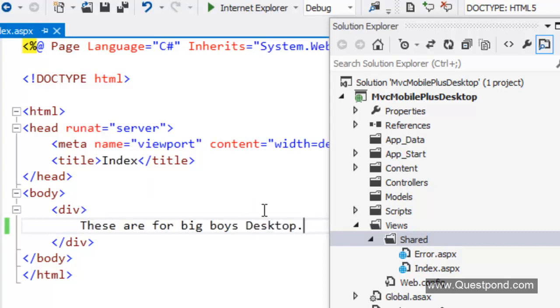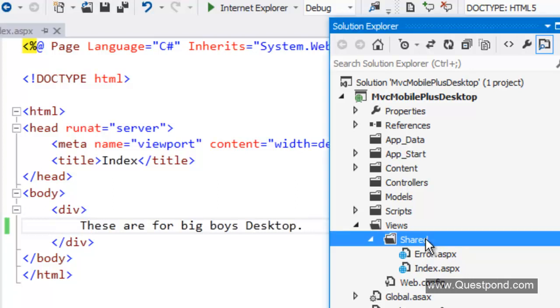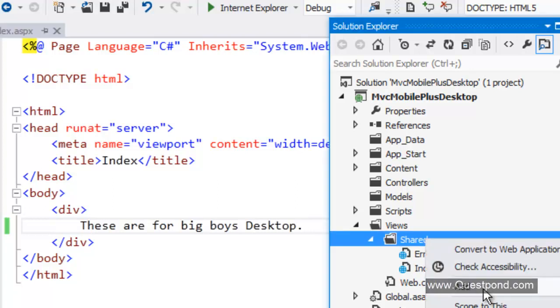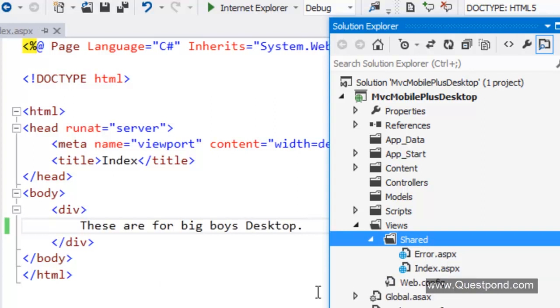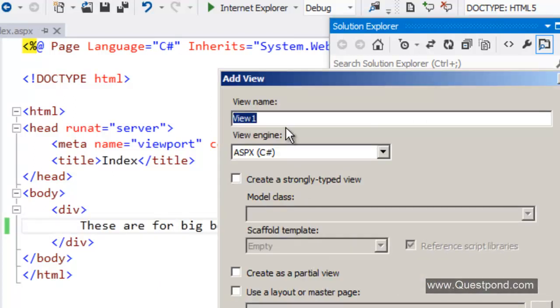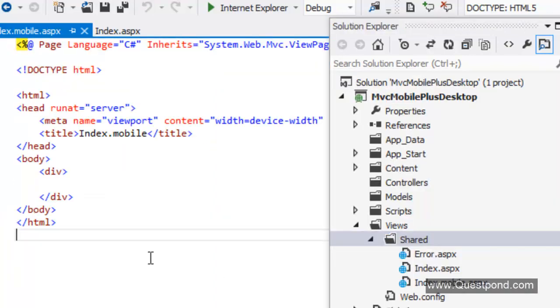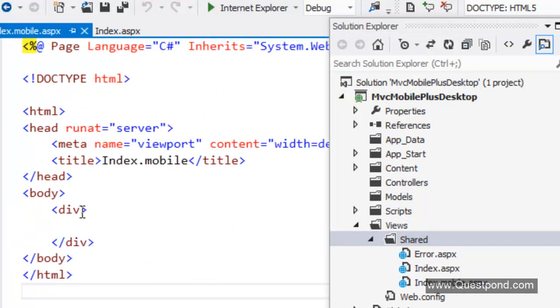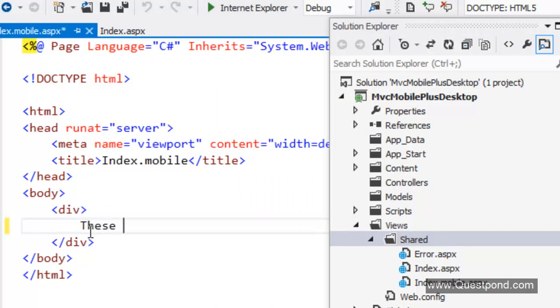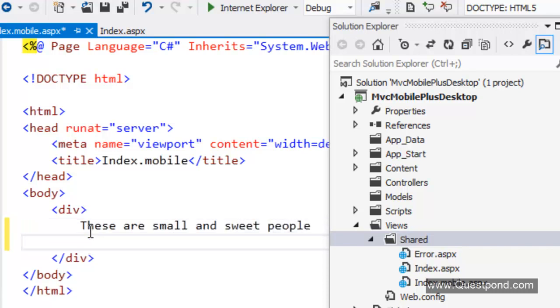We will create one more screen here and this screen will be meant for mobile applications. For mobile devices. At this moment we will say index.mobile. That is the magic. We will just say .mobile. The rest of the things display mode will do it for you. We will add here and say these are for small and sweet people mobile.